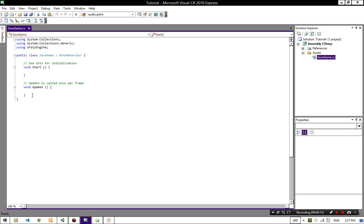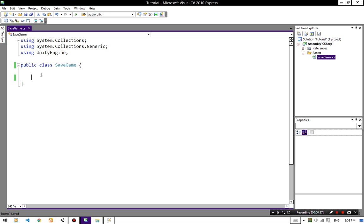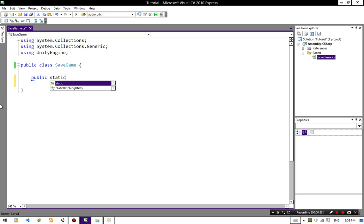We don't need Update and Start for our save game script. You can remove MonoBehavior because we are not going to attach this script to our game objects. So create a new public static void Save.